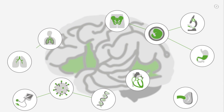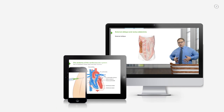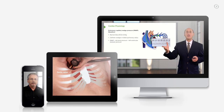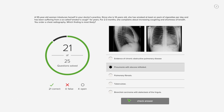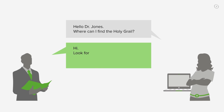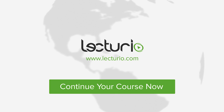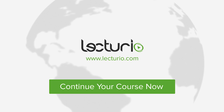Lecturio brings the knowledge of worldwide leading medical experts and teaching award winners to your PC, tablet, or smartphone. Prepare yourself and check your progress with thousands of quiz questions customized to USMLE standards. You can get in touch with our medical experts personally. Visit Lecturio.com now and continue with the most inspiring medical education around the globe, anytime, anywhere.